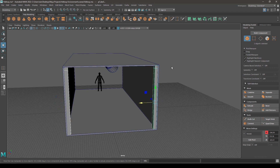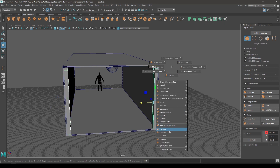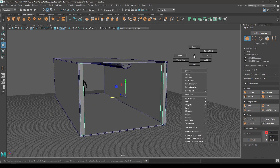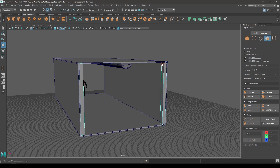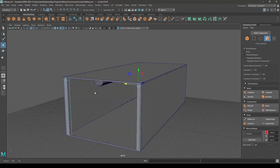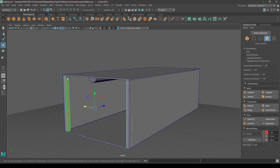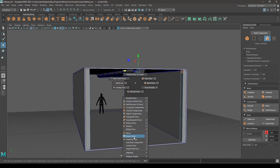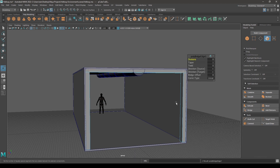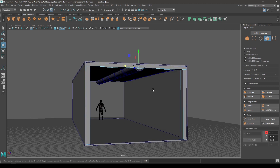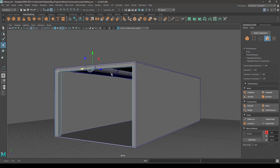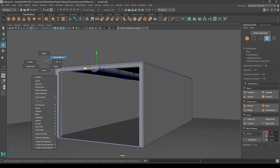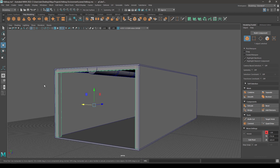Now select these two and combine. Go to face mode and select these two faces and bridge. So we are just trying to create a door frame here.